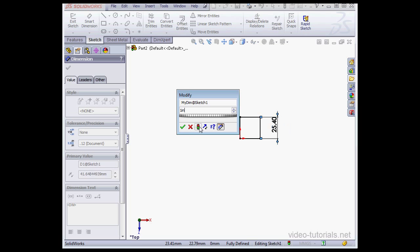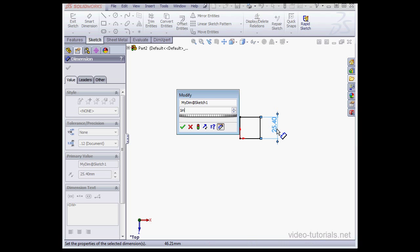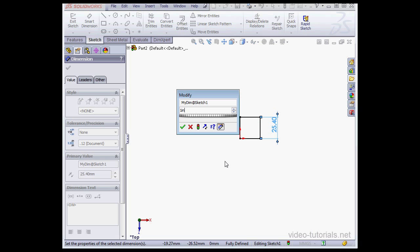Let's regenerate the model by clicking the Traffic Lights icon. Notice that I inputted 1 inch, but the dimension shows up in millimeters here, and that's because we're in the metric environment. Let's change this value to 20 millimeters.